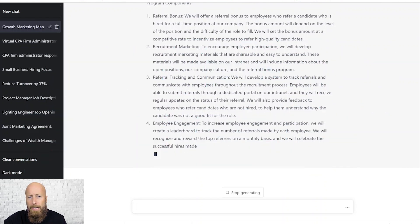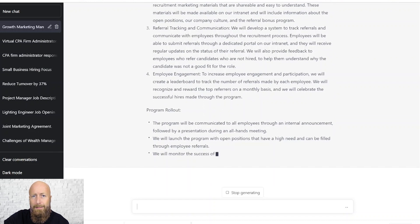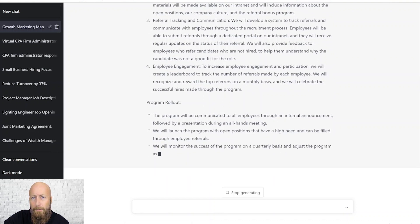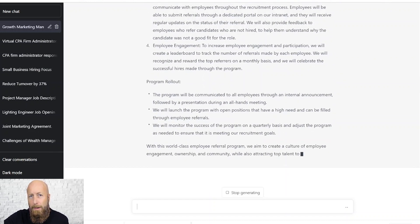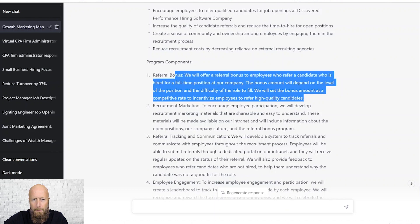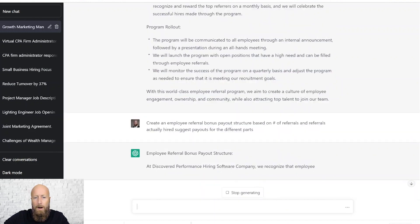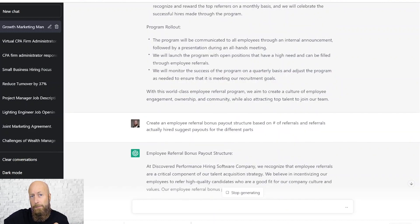Here is my employee referral program — it's all spelled out for me. And the next thing I'm going to do is take each one of these components and have it create a detailed plan for me. It created the employee referral program for me.